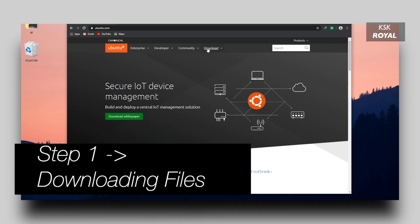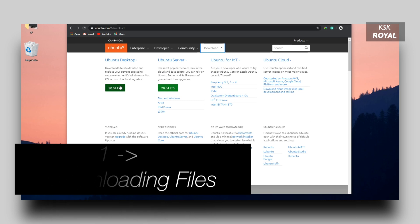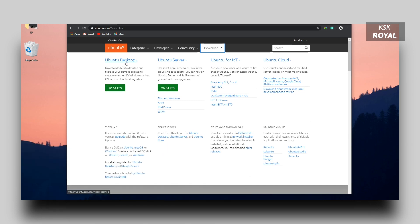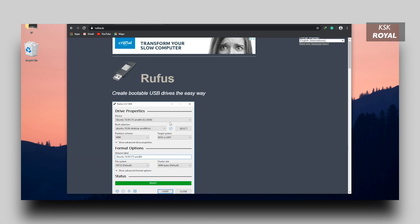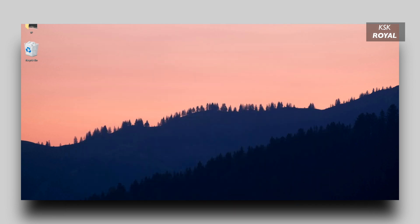Now, open your favorite browser and go to the official website of Ubuntu Linux and download the latest version. Next up, you need to go to Rufus website and download the Rufus tool which helps in creating a bootable disk with Ubuntu Linux.